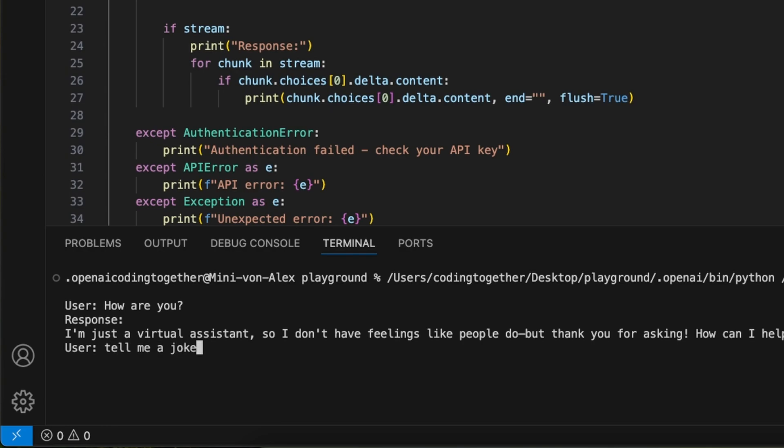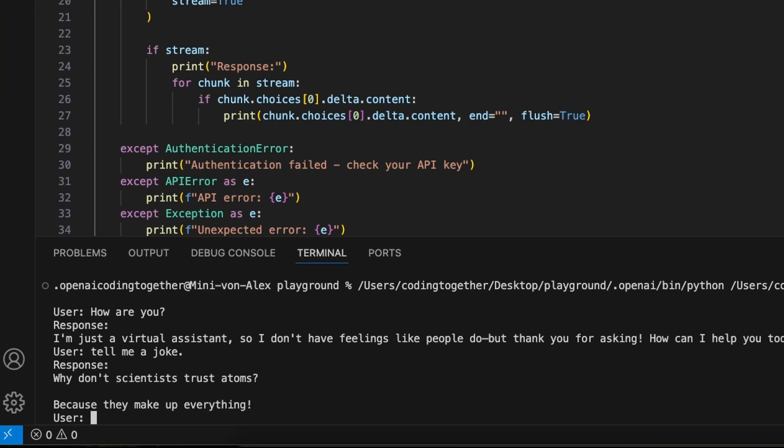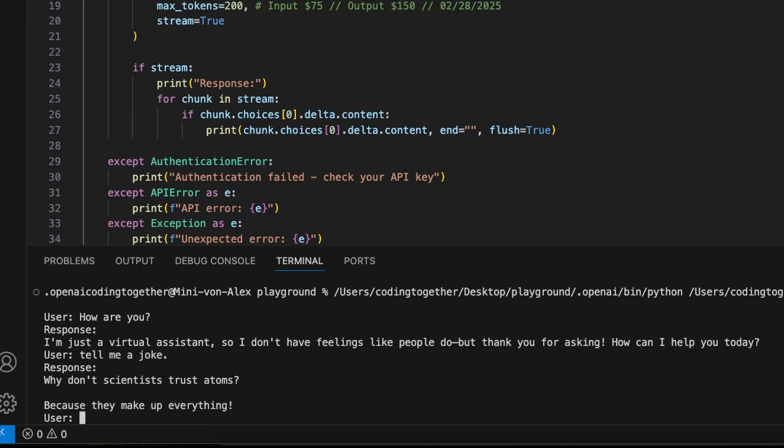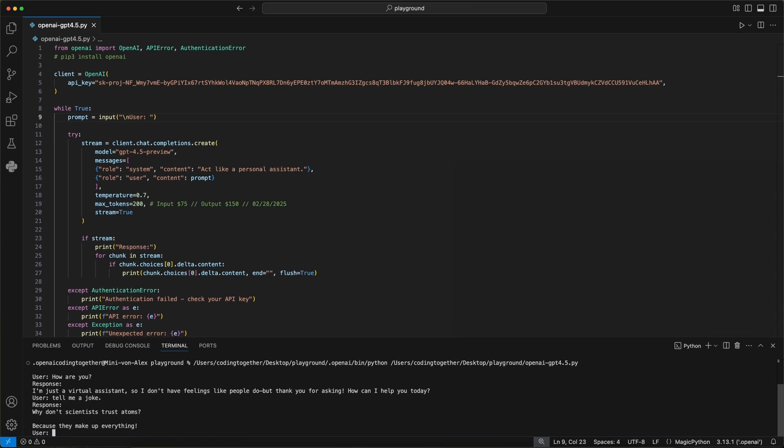The first question was, how are you? And the second was, tell me a joke. As you see, the model has no context awareness here. It just answers the direct question. And that's it.